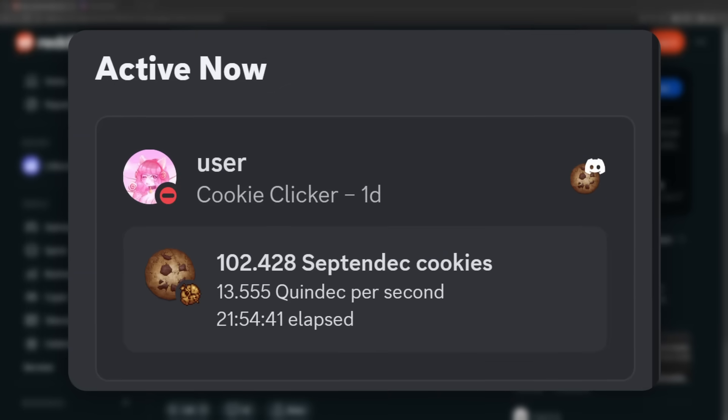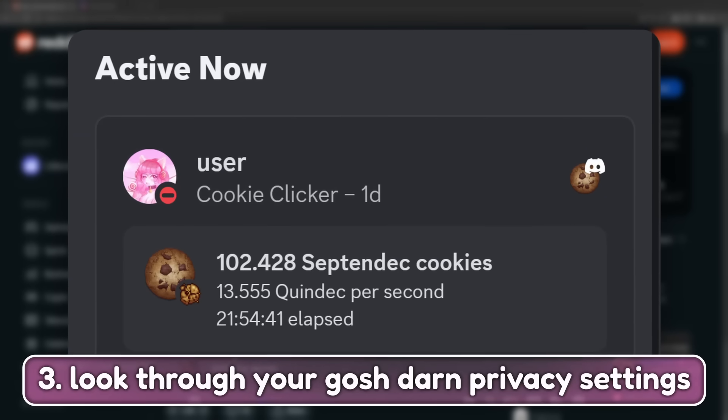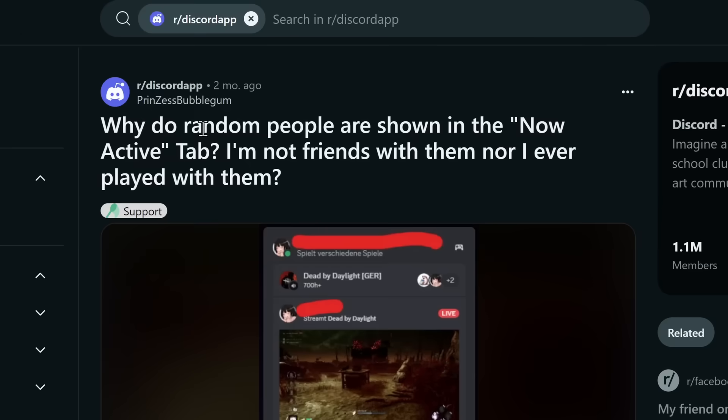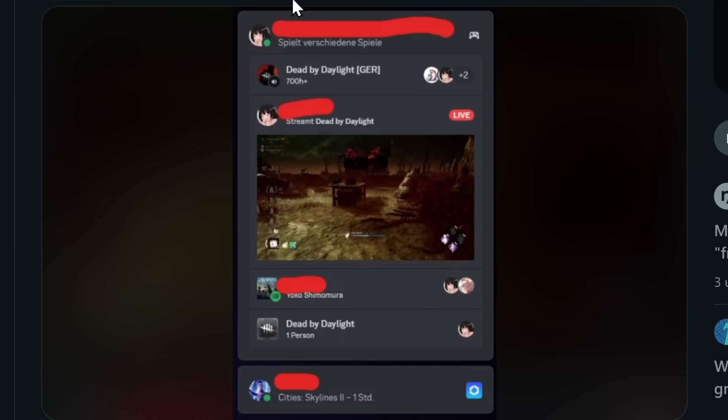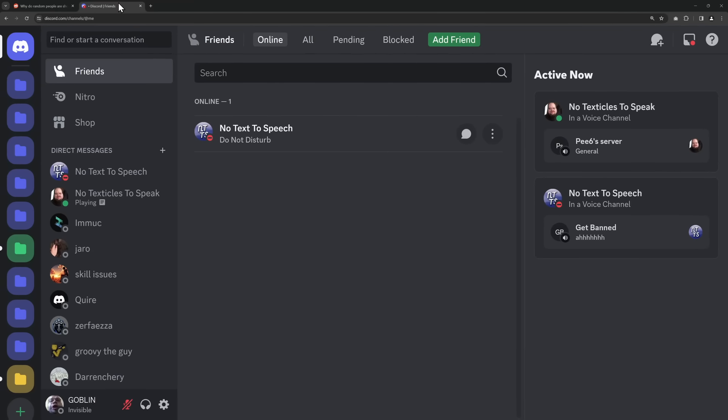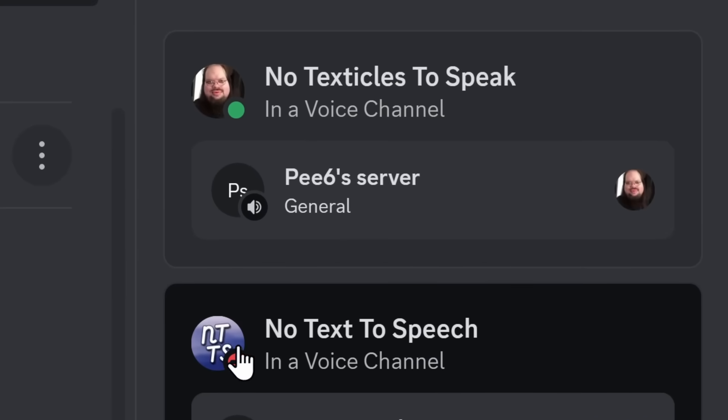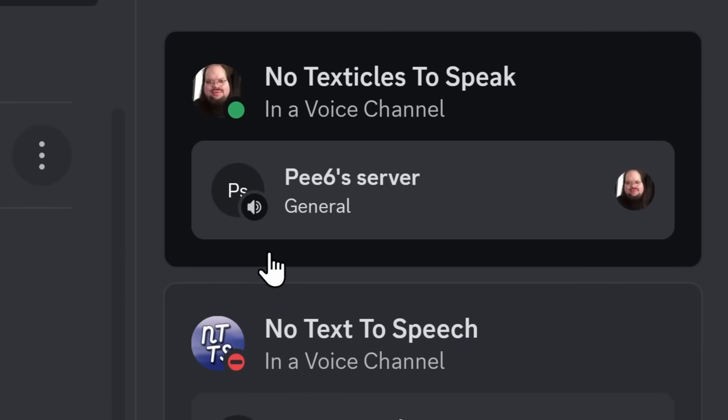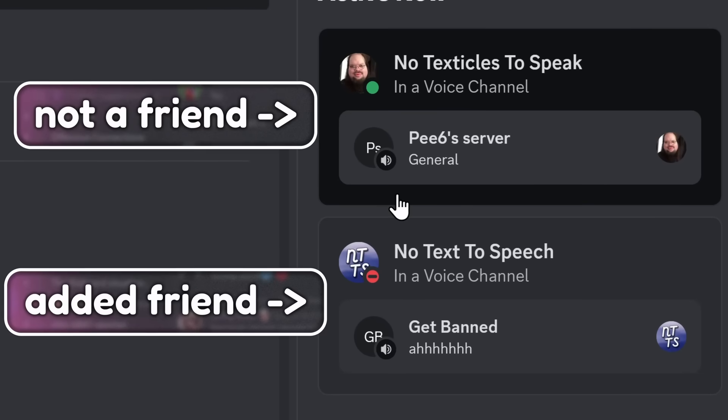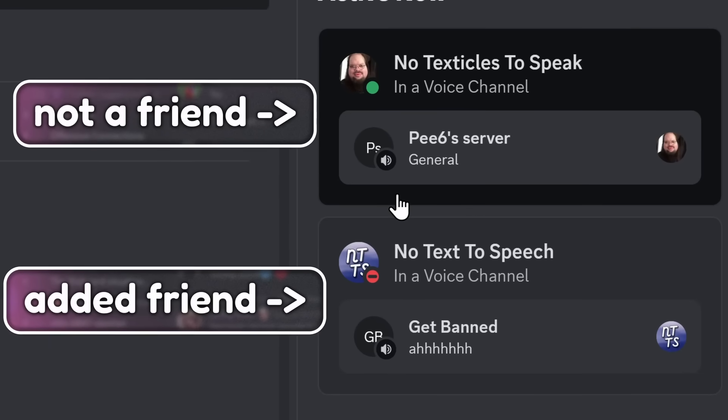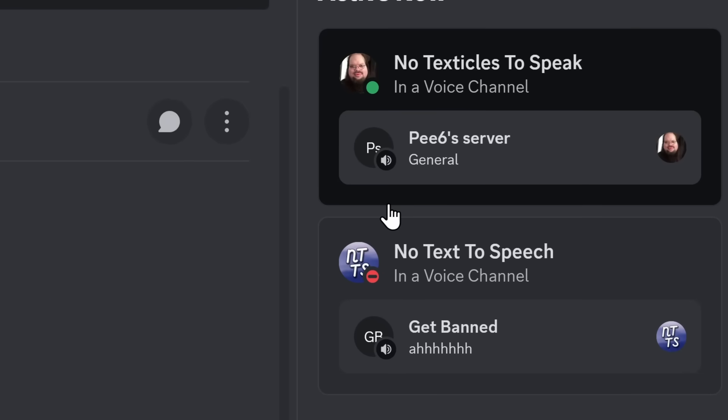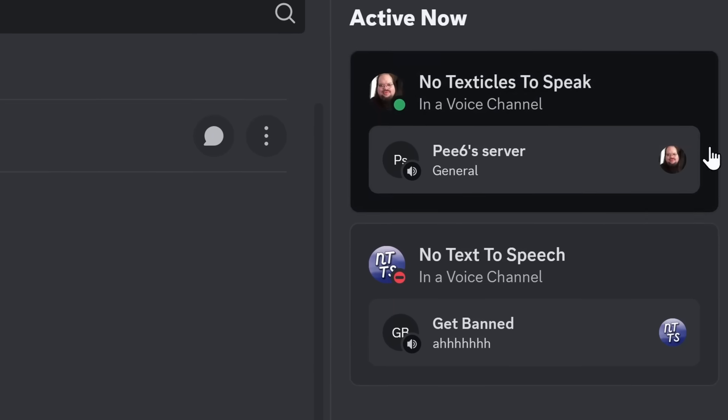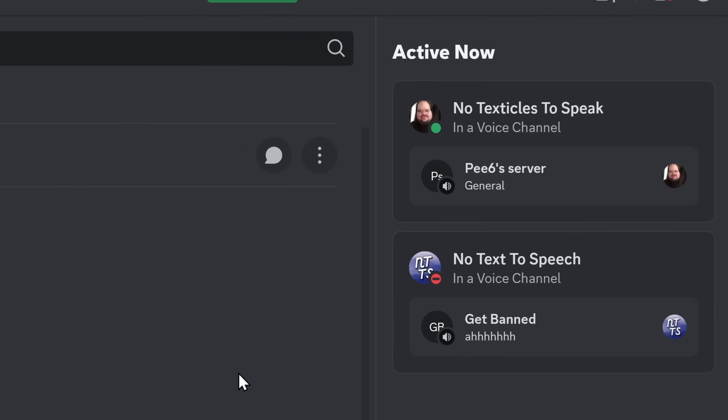Now, the third feature I'm going to show you is called Look Through Your Gosh Darn Privacy Settings, because people on our Discord app love complaining. And this person is specifically complaining about how there's random people on their home screen. In fact, if I go to my home screen here, you can see my friend No Text to Speech is in a voice channel. But this random fella here, I don't know who he is. I don't want to see him in this Active Now tab. I only want to see my friends.